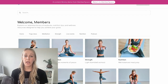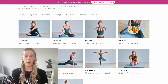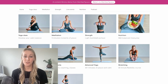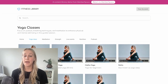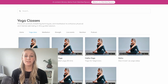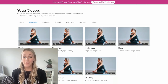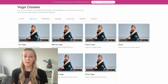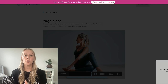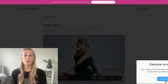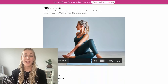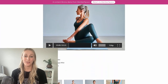First, start by creating the digital products that you want to offer your members. This could be templates, courses, videos, or a private community. Once you've got them ready, add your digital products to pages on your Squarespace website that you want to be paid access only.